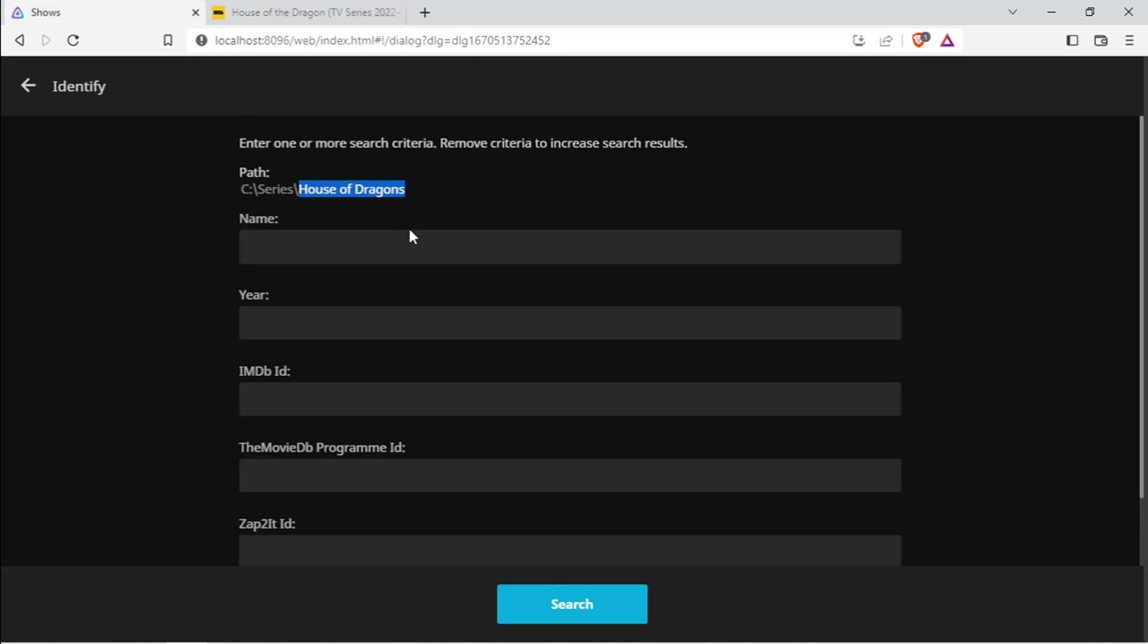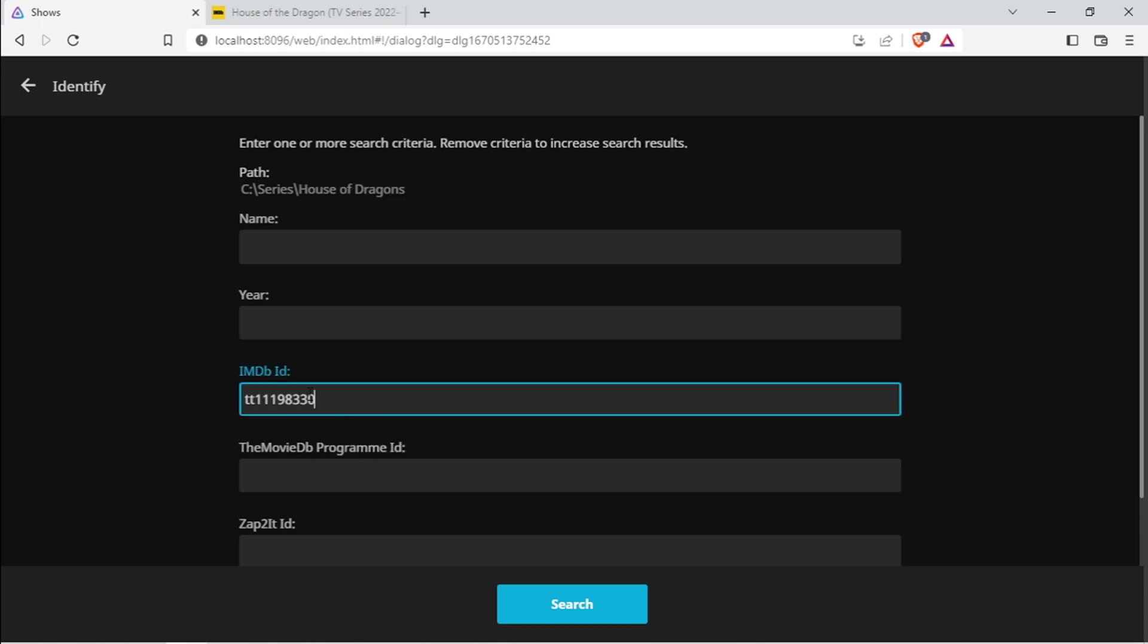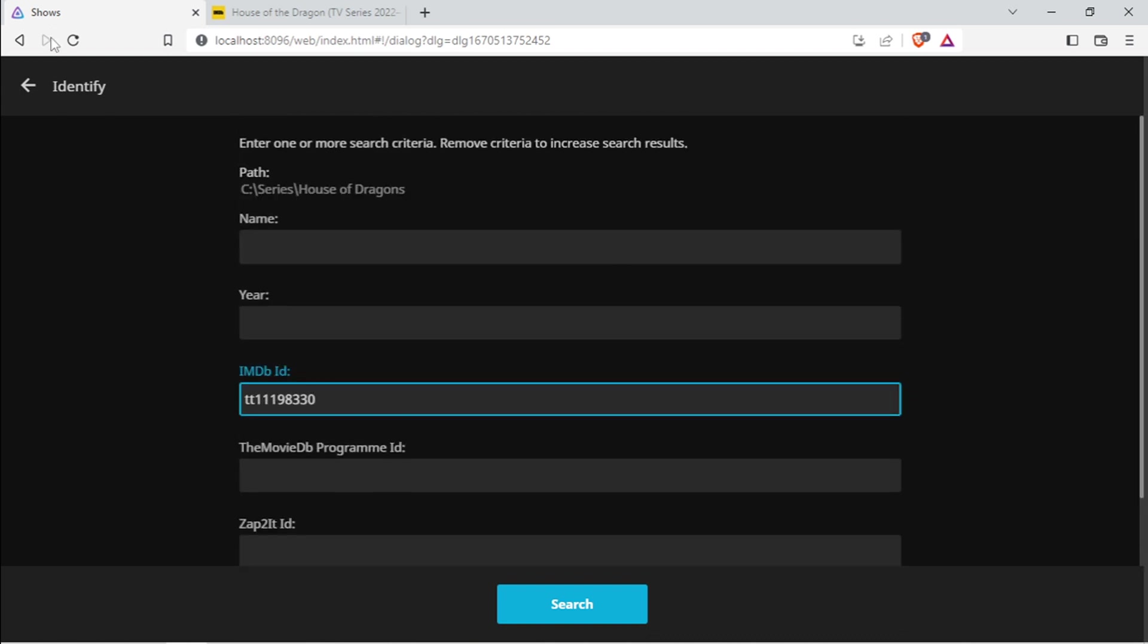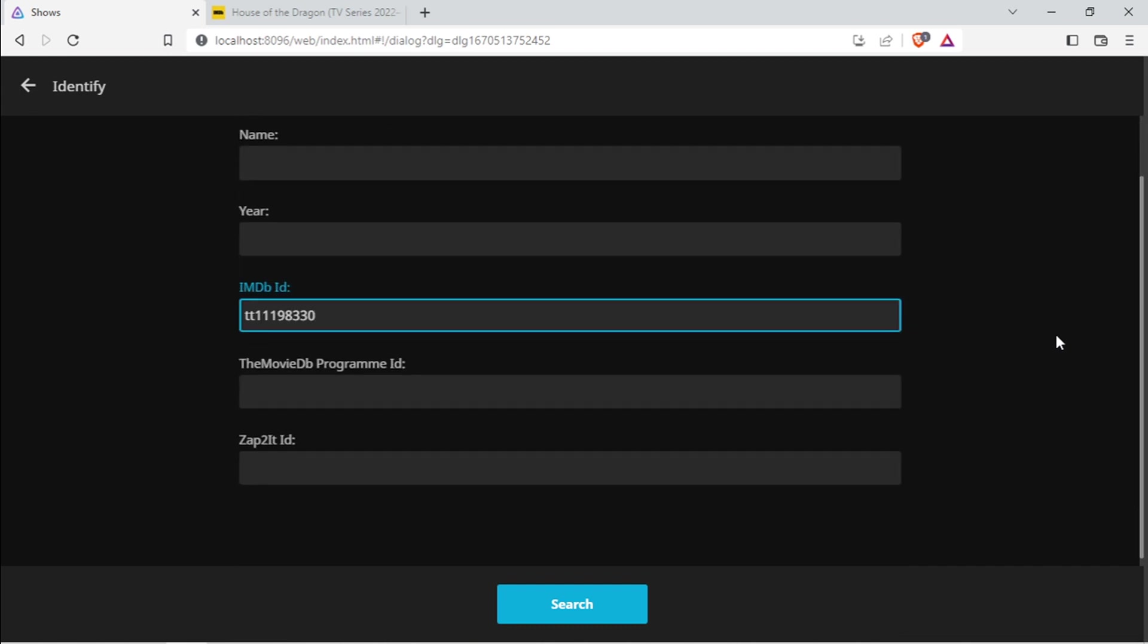I'm going to go back to my Jellyfin and paste that value into the IMDb ID. Okay, so it will make it easier for Jellyfin to find the correct metadata or find the correct image for that series. I'm going to click on Search.